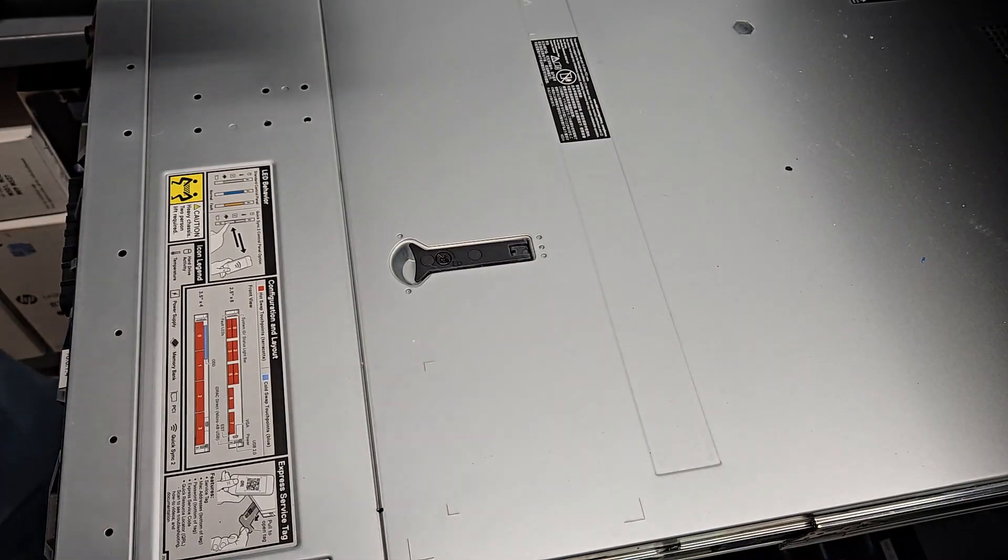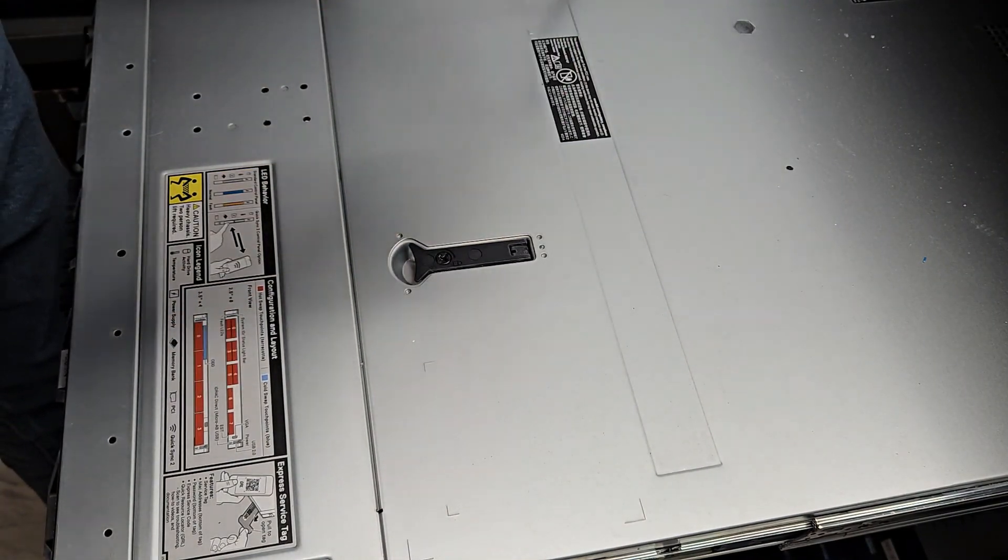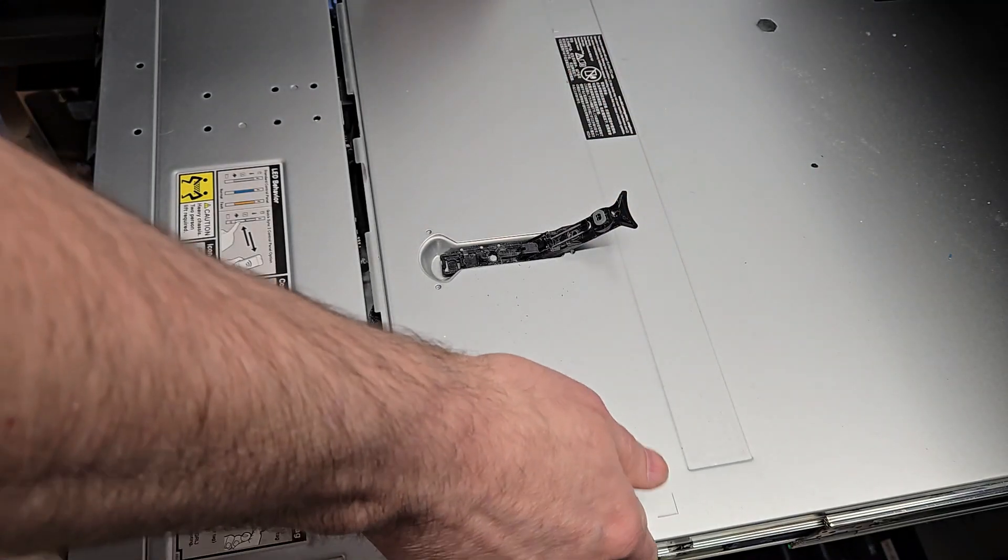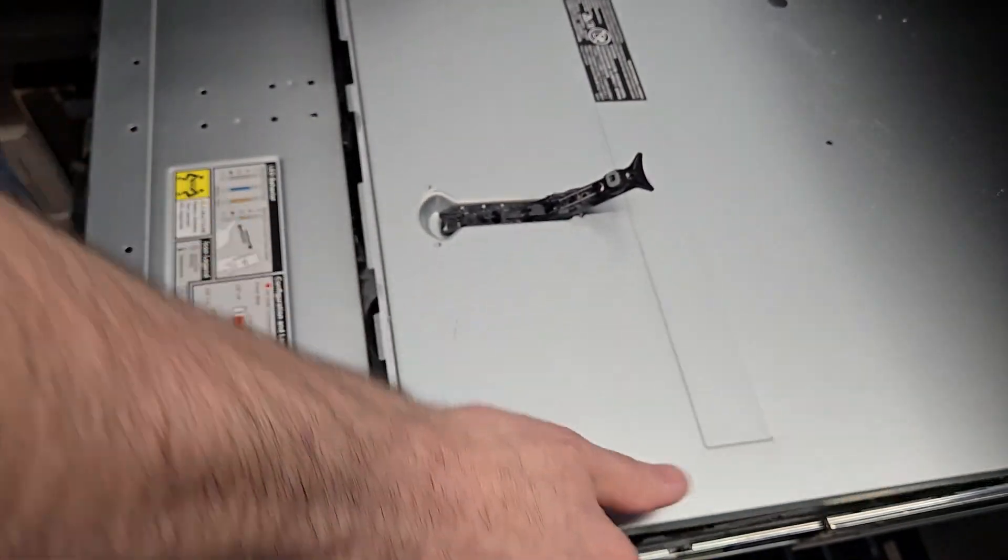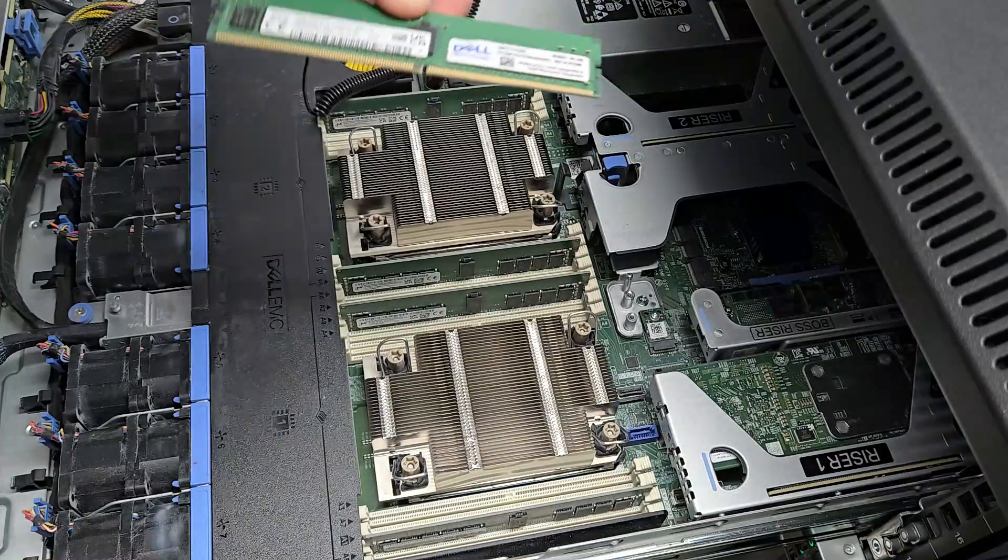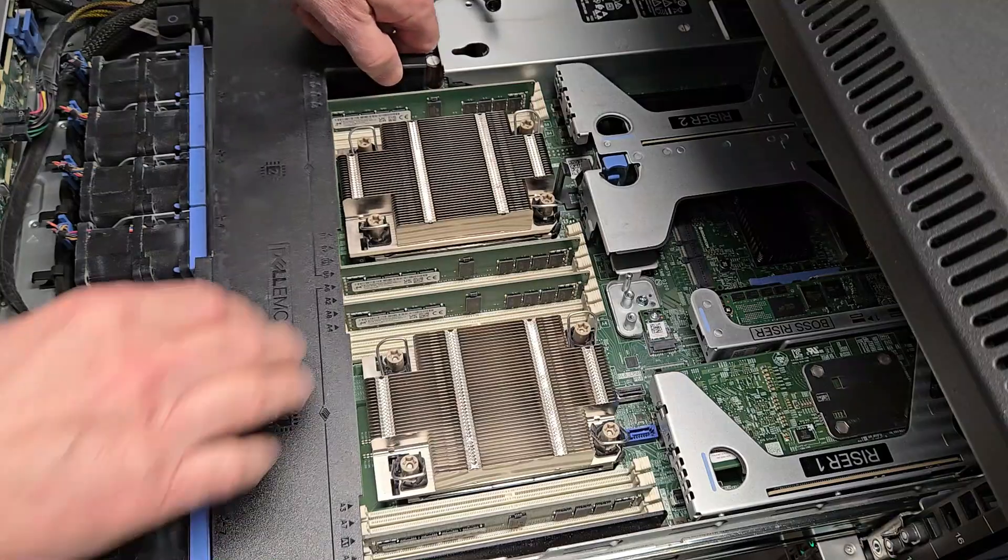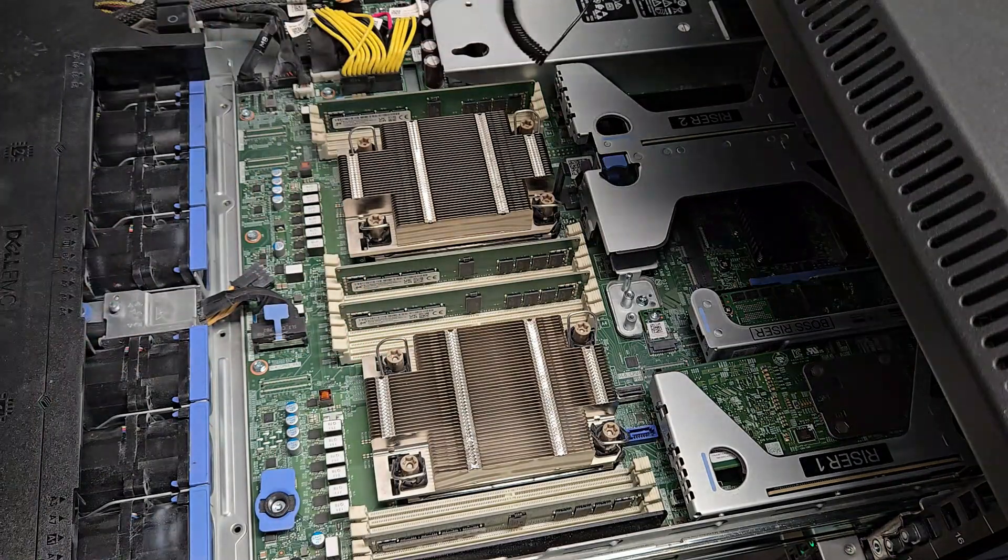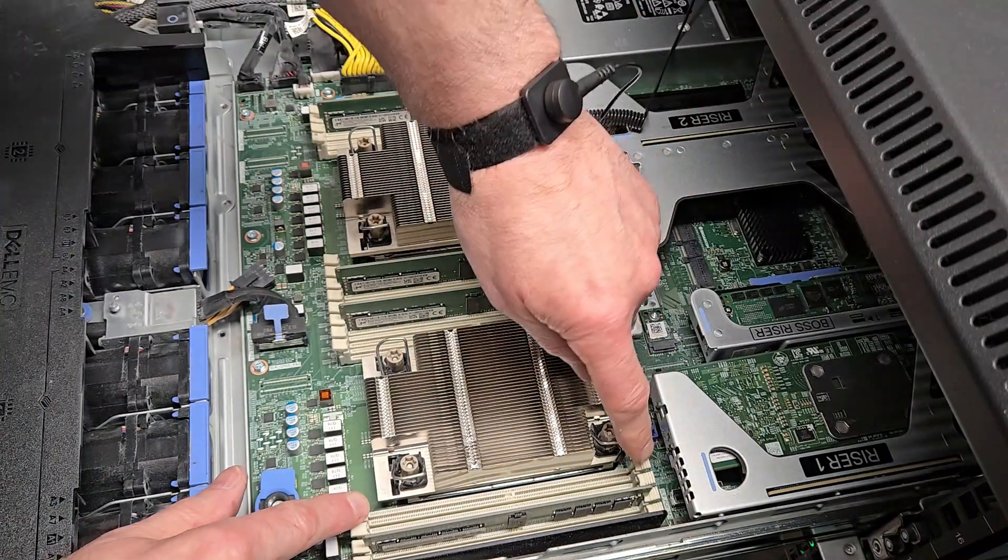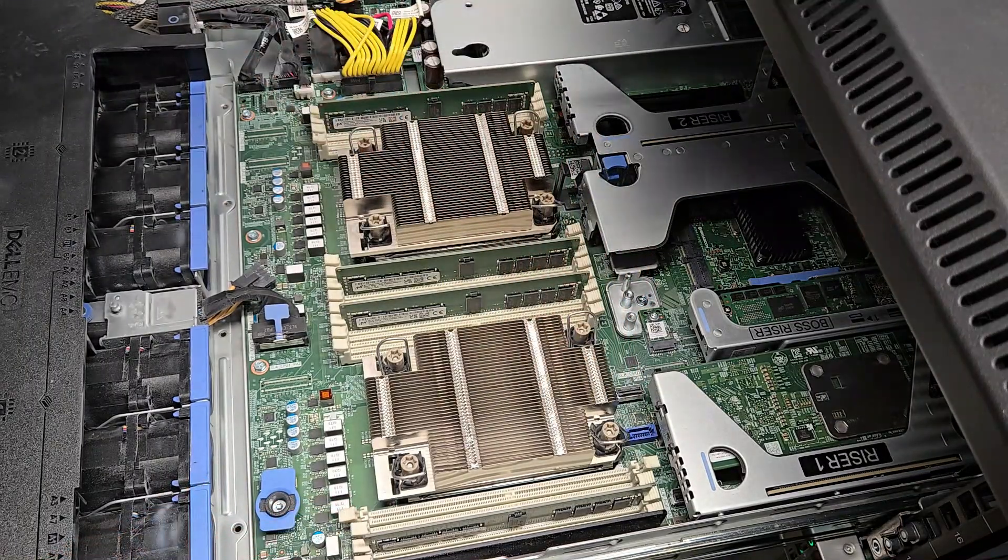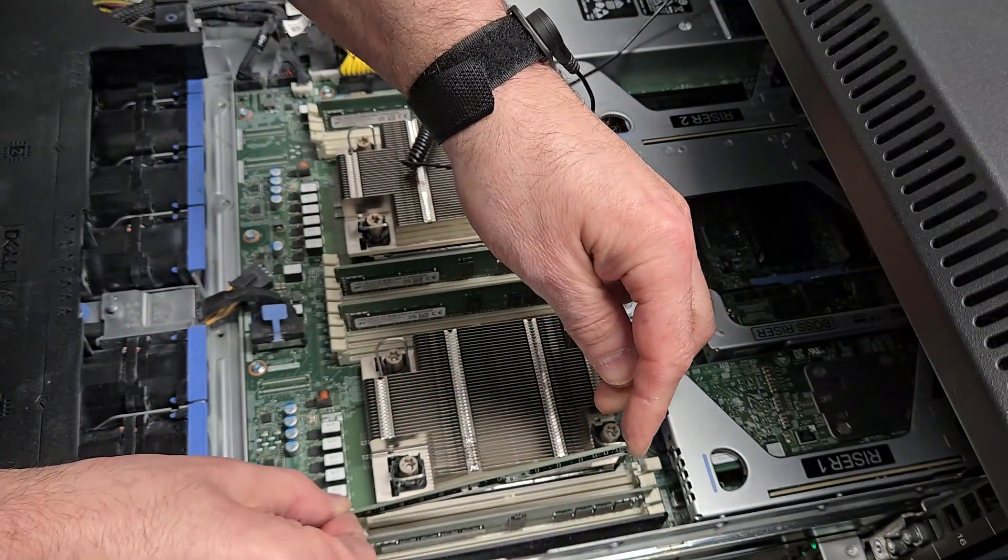The memory has to go into specific slots. This particular system has a total of 16 memory slots, 8 per processor. It is a dual processor system. So the original four memory modules are in A1, A2, B1 and B2. And the additional will go in A3 and 4 and B3 and 4.